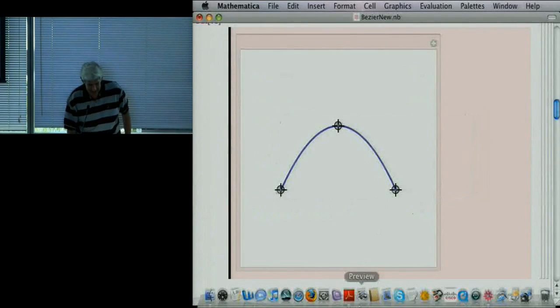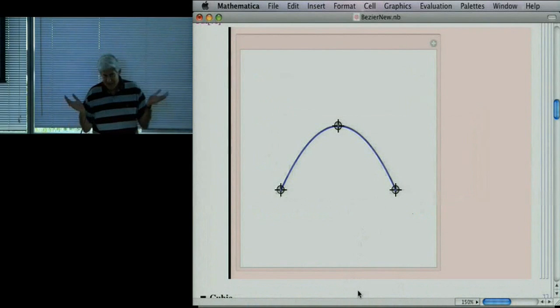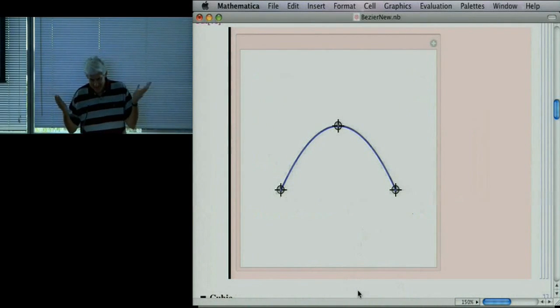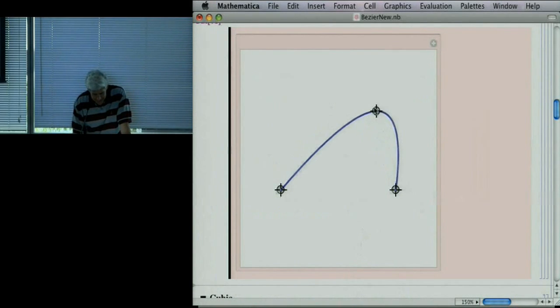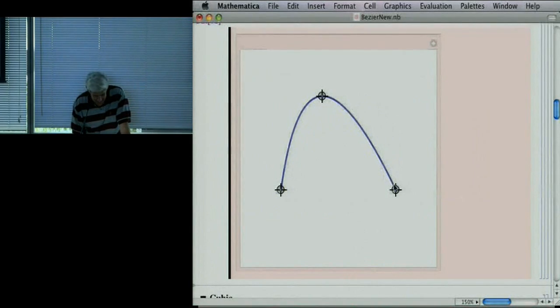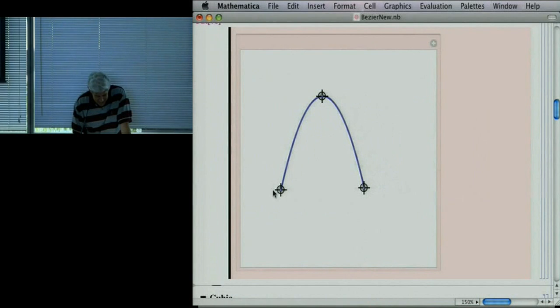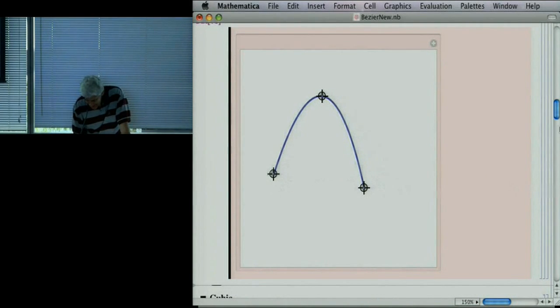I'm going to start by talking about polynomials represented as Bézier curves. If you have two points, you make a straight line. Three points: you can make a polynomial that interpolates the points — a parabola. Four points: I can make a polynomial interpolating four points, though it looks a little odd because there's some overshoot. This is called Lagrange interpolation — polynomial interpolation.